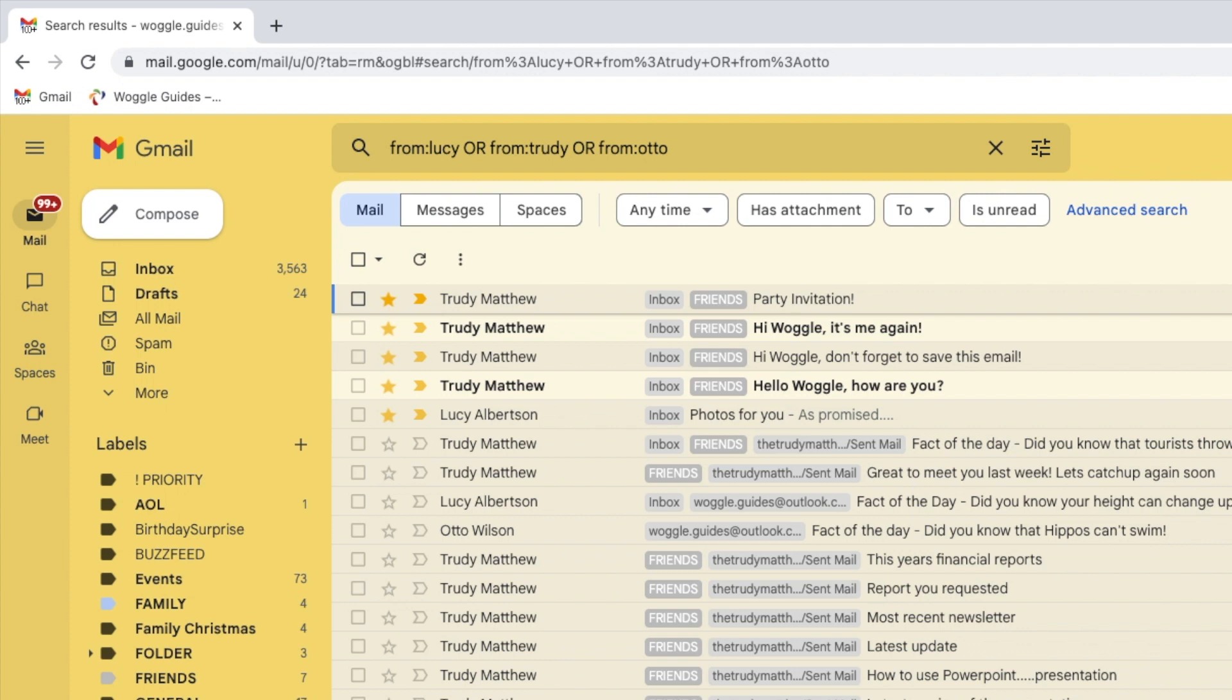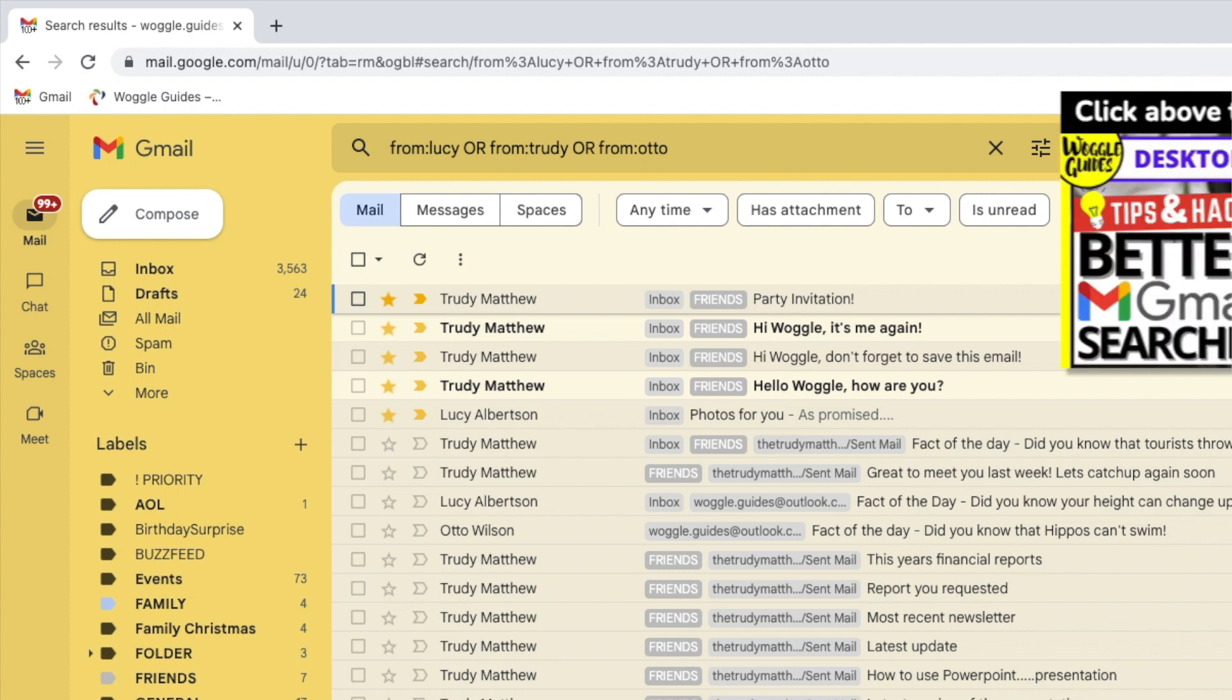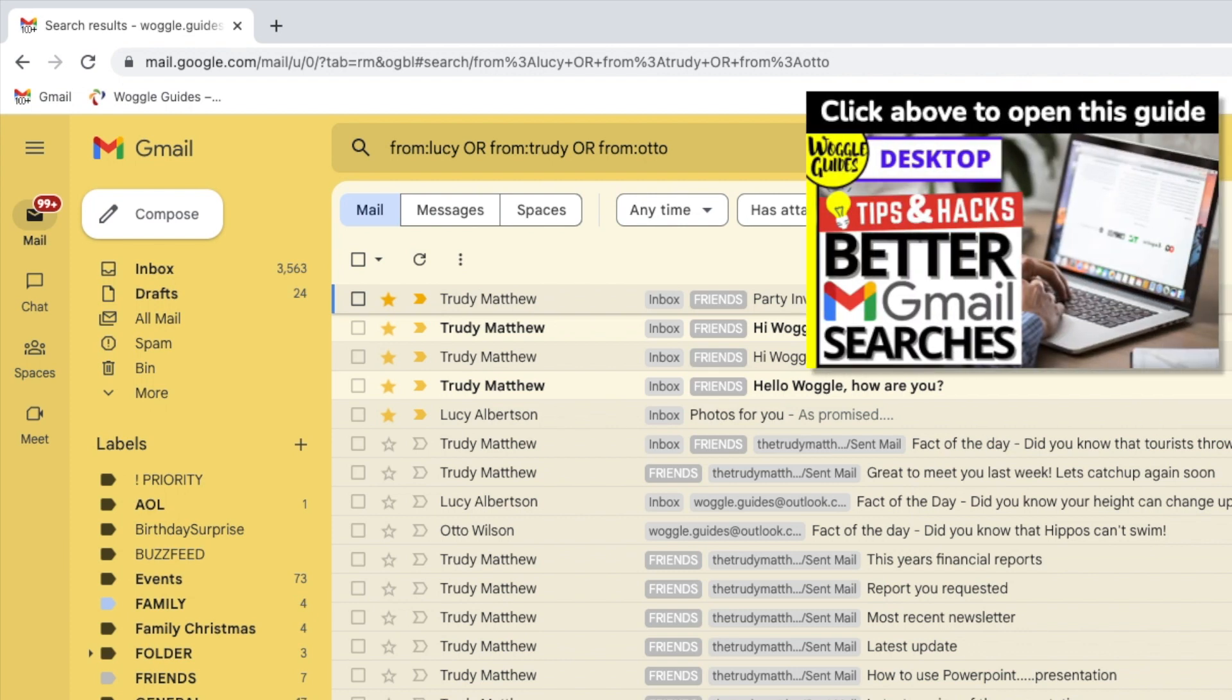If you want to find out more about the keywords you can use to search in Gmail, check out the email guide shown above that provides some more examples of searches you can use.